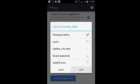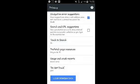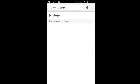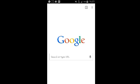That will clear all your browsing history. So now when you go back to history, you find that the page is empty. That's how you can clear your browsing history on Google Chrome for Android.